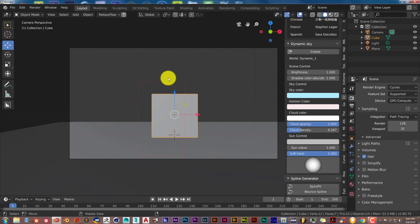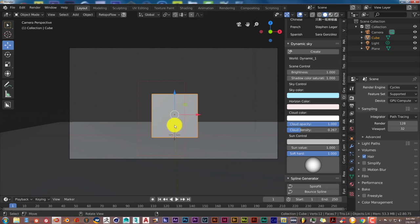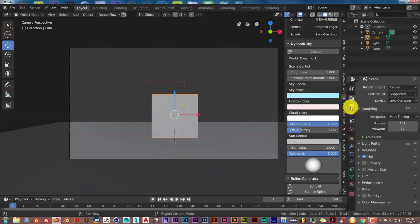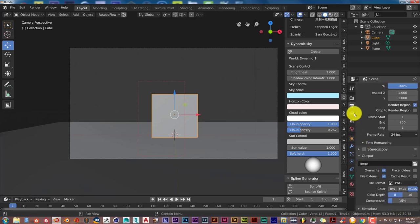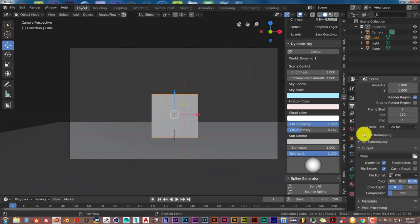And that will be indicated by this red, I call it Ant Trail. And then to ensure that that section is going to be rendered, go into this tab, the Output Tab.